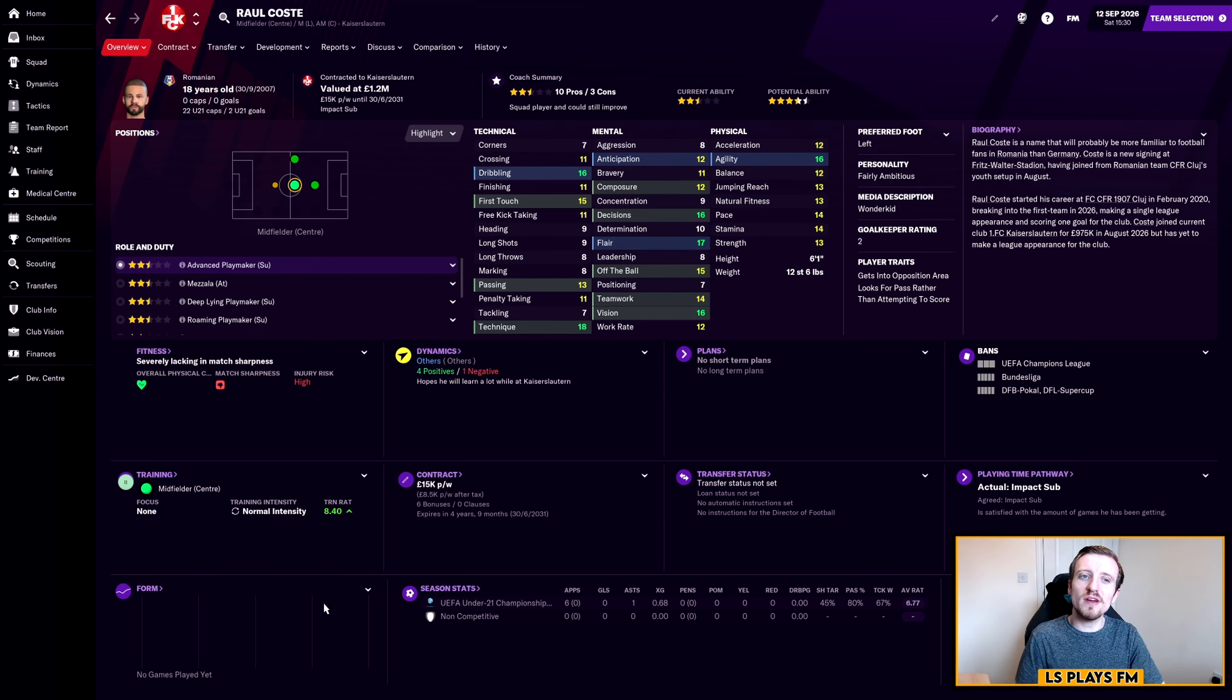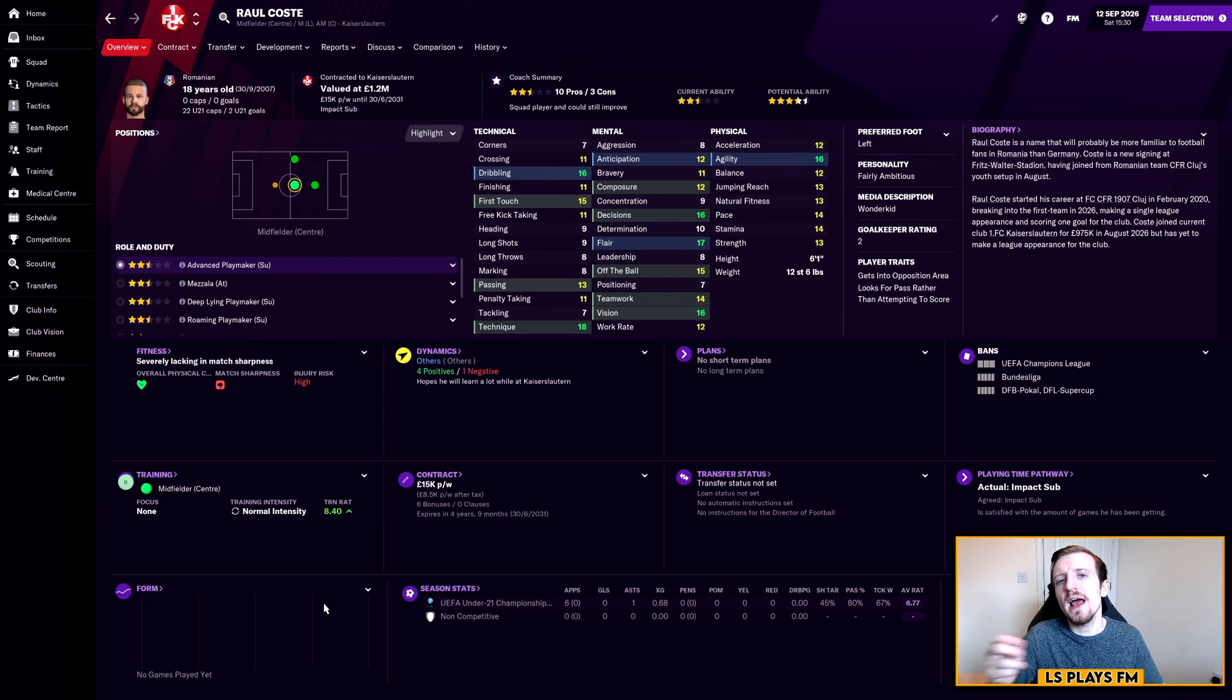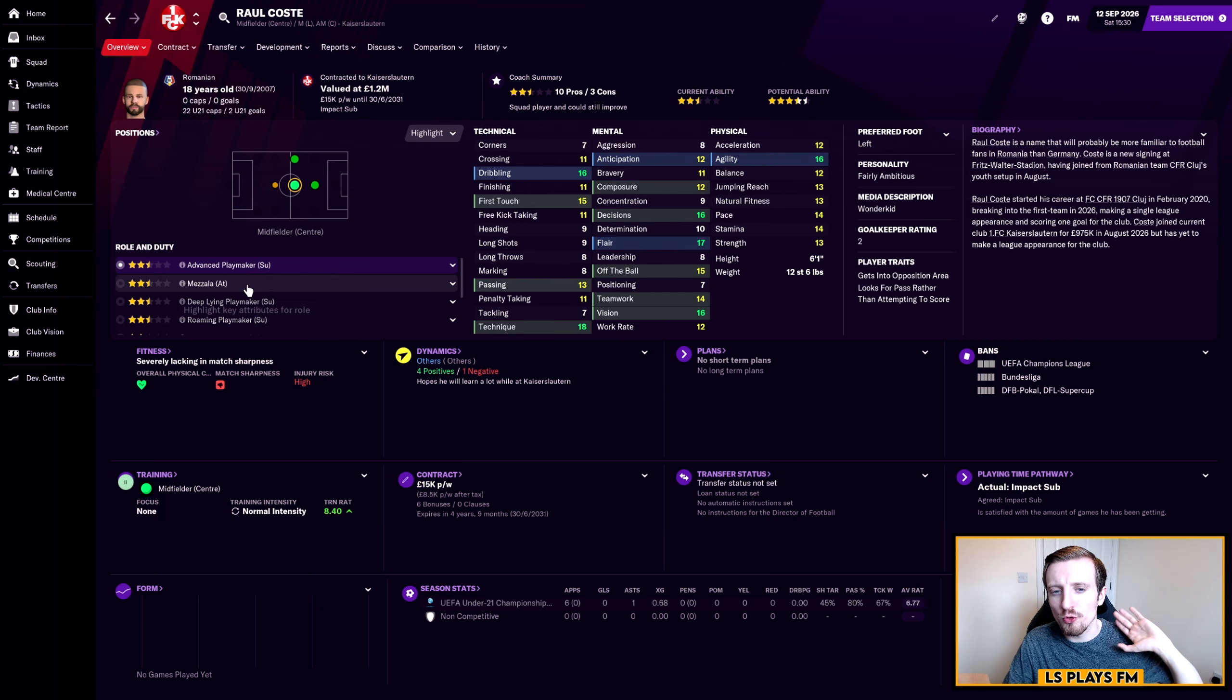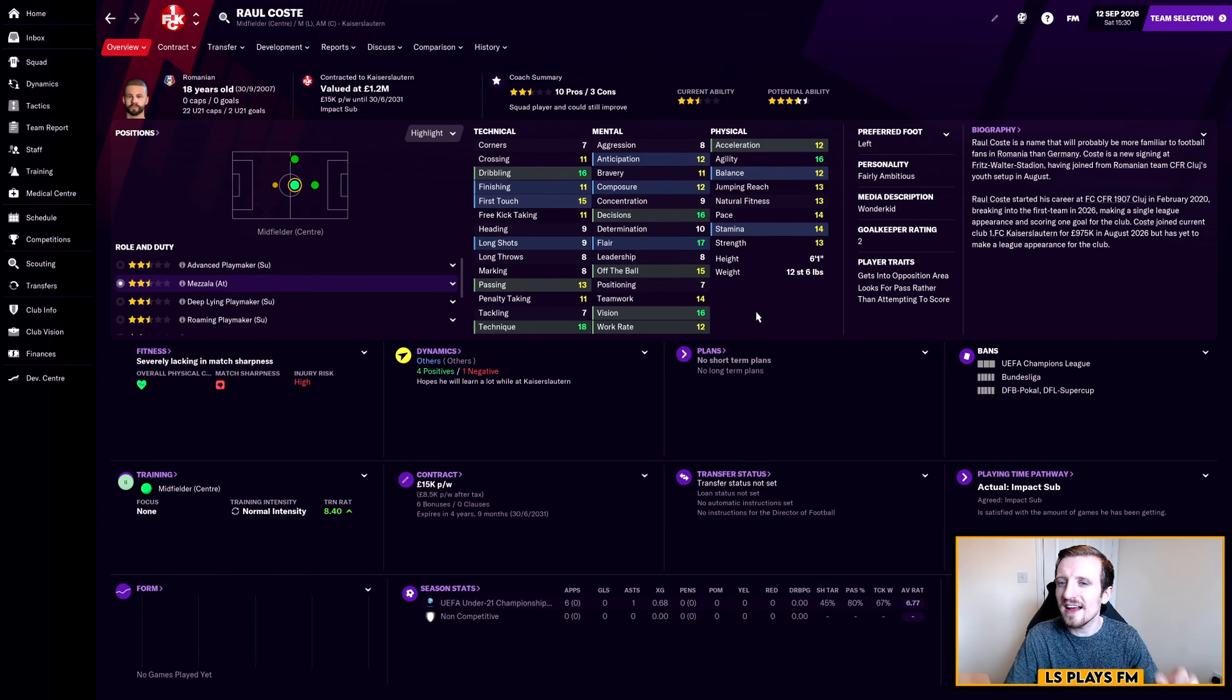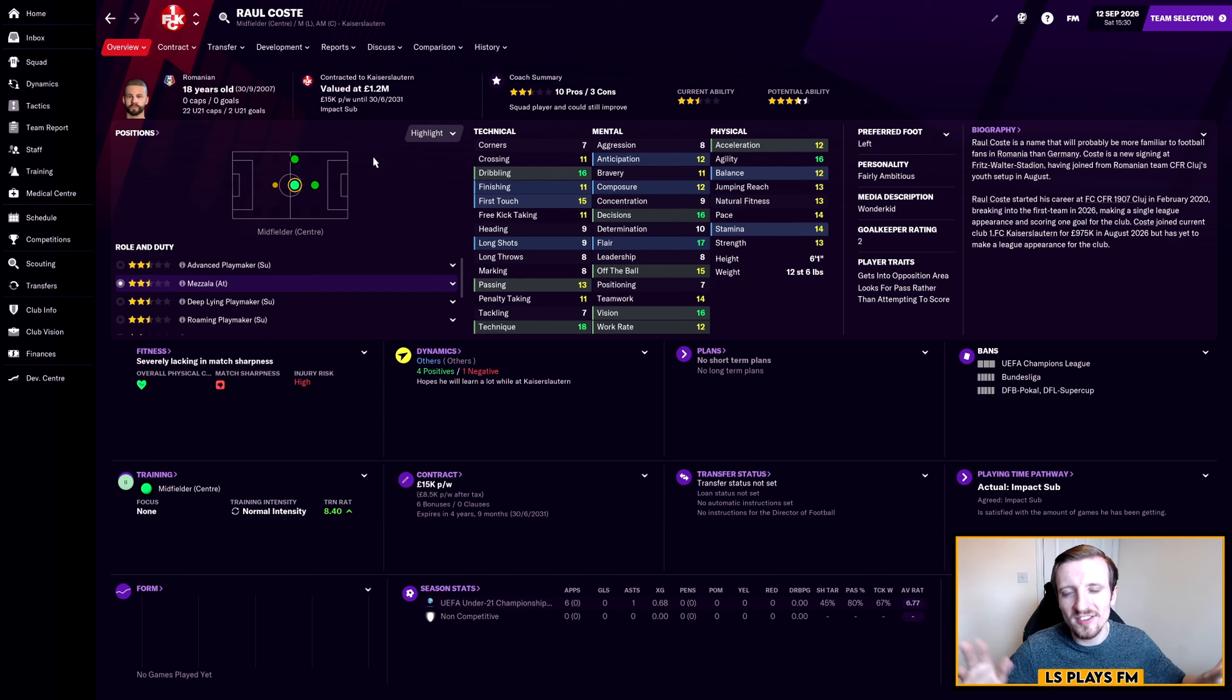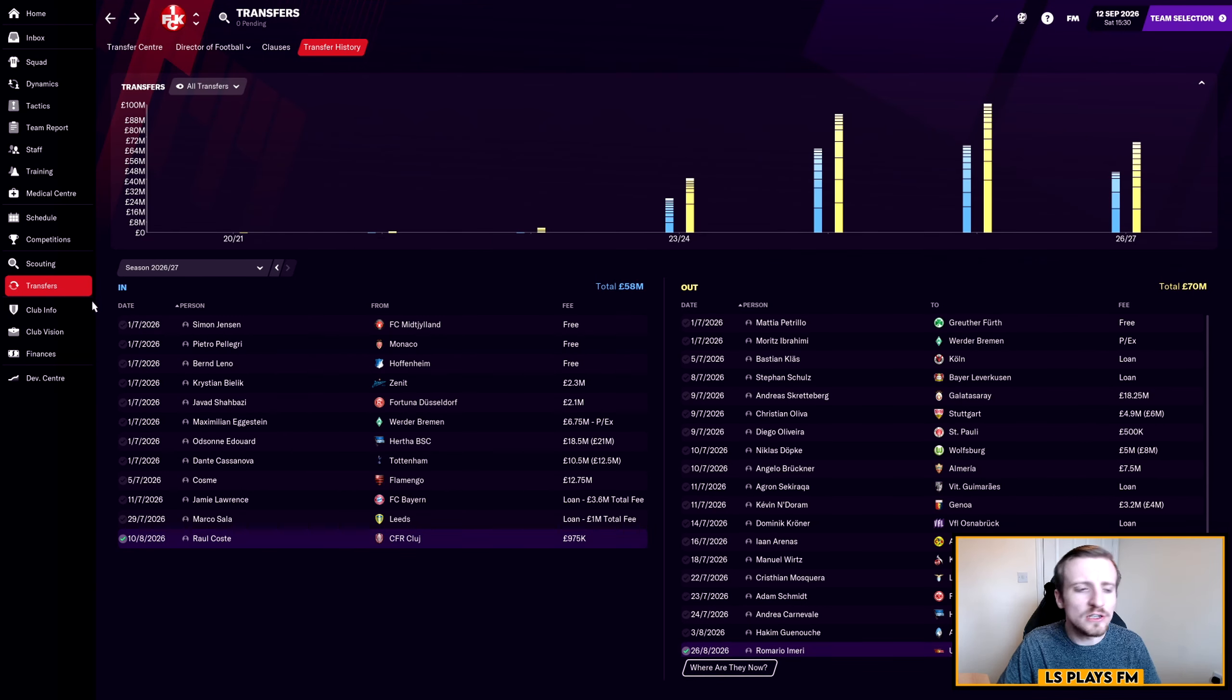The only other player we brought in was a young Romanian midfielder from CFR Cluj, Koste. He's 18 years of age and you can see on the screen he's very, very good at only 18. This boy is going to be very special. He's not going to go straight into the first team not yet, but I'm going to try and play him in a couple of games here and there, cup games, Champions League group stage games. He's a very decent player, either an advanced playmaker on attack or a Mazzala on attack. He has fantastic flair, fantastic decisions, really good technicals and physicals.